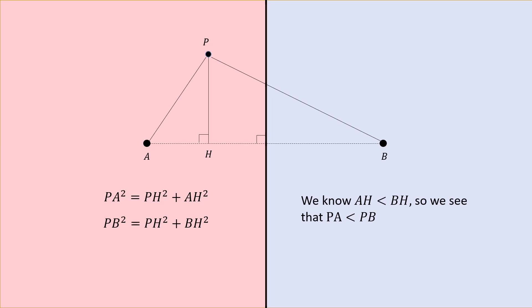So for two points, all we do is draw the perpendicular bisector, and that divides the plane into two half planes, one closer to A and one closer to B.